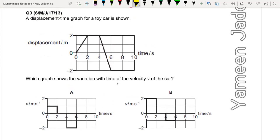We are given a displacement-time graph of a toy car. On the vertical axis you have displacement, on the horizontal axis you have time. From T0 to T2 the gradient — you know, the gradient of a displacement-time graph is velocity — is constant. Then velocity from 2 to 4 is 0. Then the gradient from 4 to 6 is negative and constant, and after that velocity is again 0.